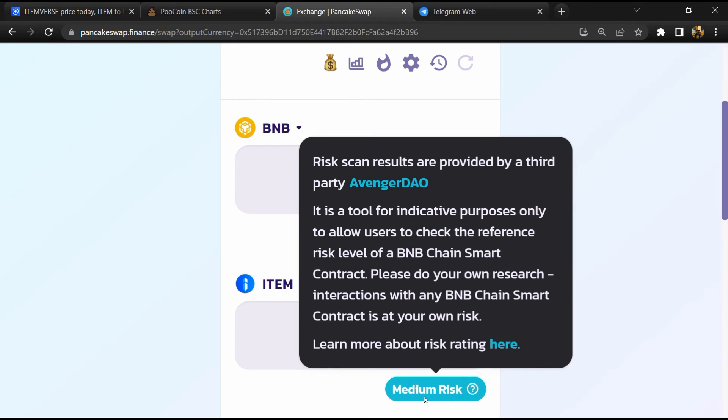So if I share my opinion with you, then this token has 80 percent chances that it is a legit or genuine token. Thanks for watching.